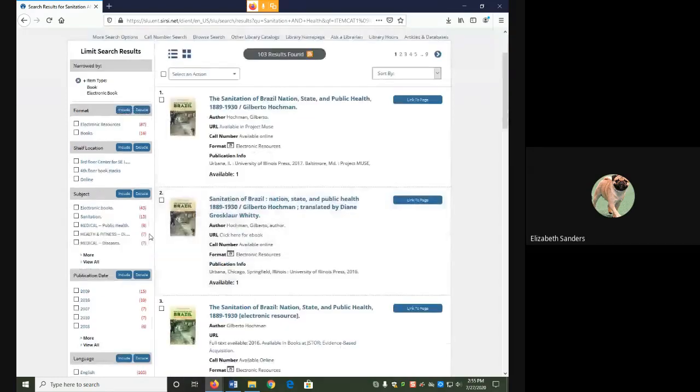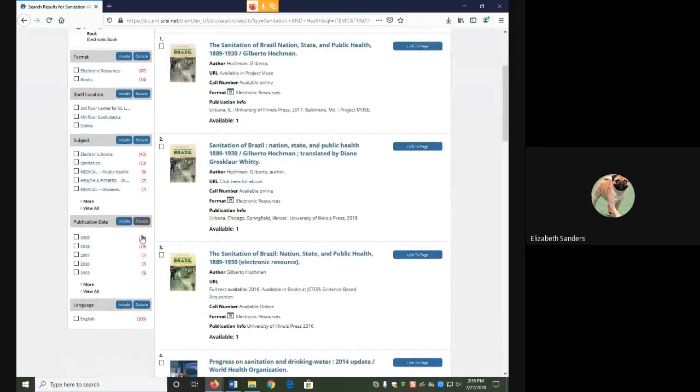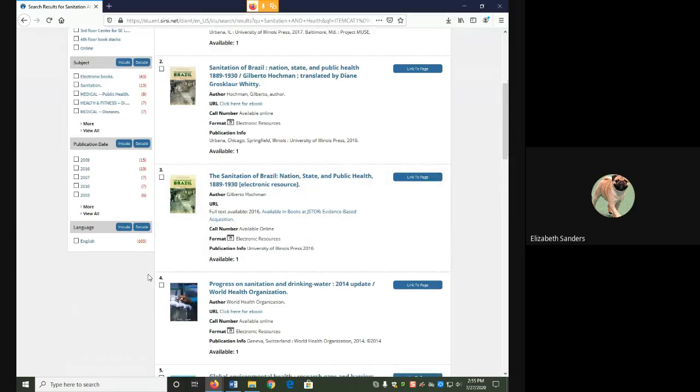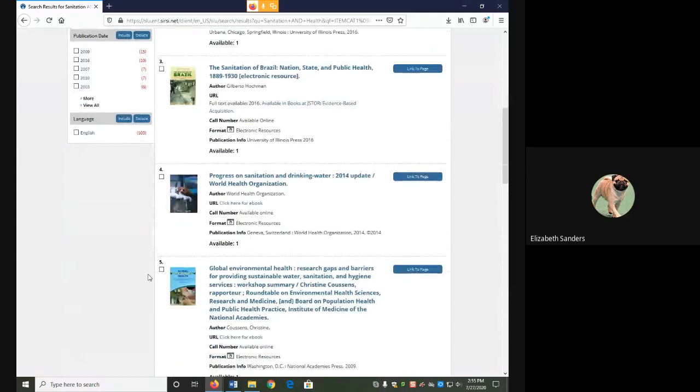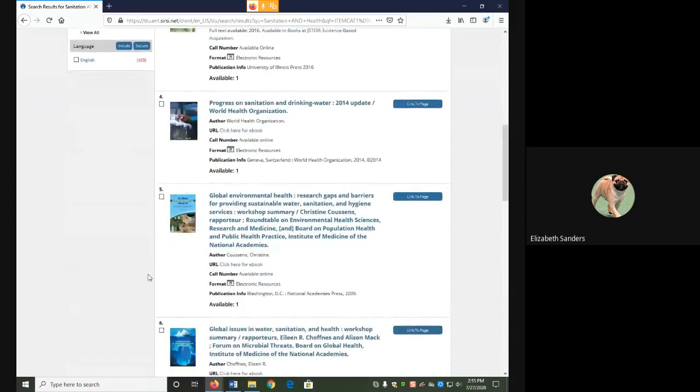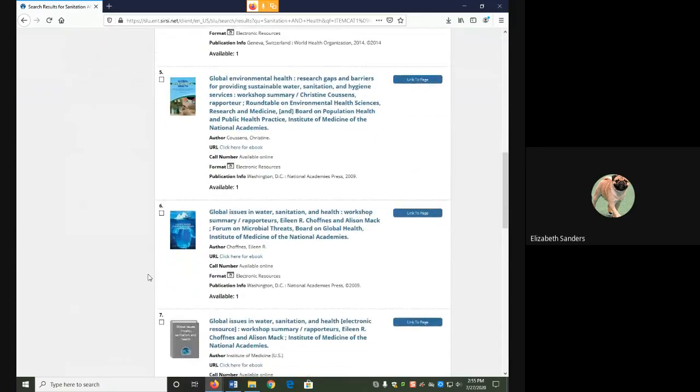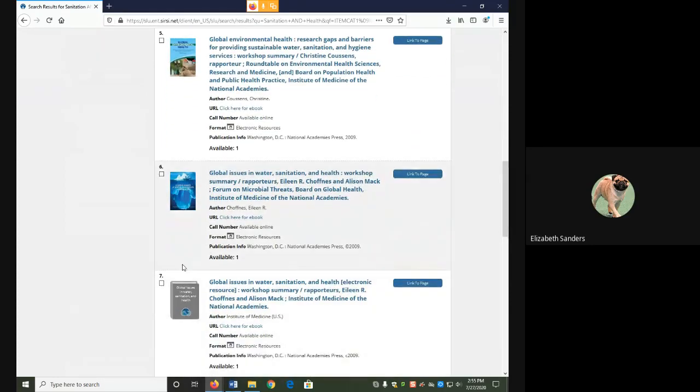From my results, I'm going to pick one that looks interesting to me and also contains both of my keywords. Because we're using very broad keywords, you may find that there are lots of different types of sources in terms of what they focus in on.